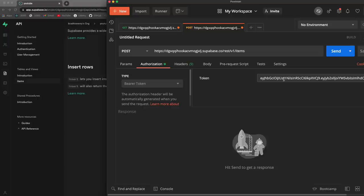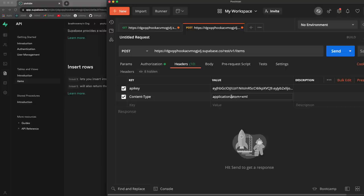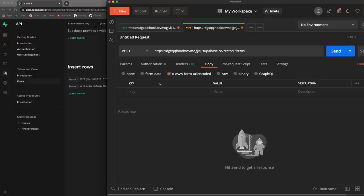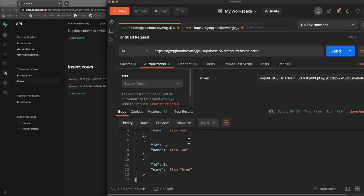Now let's insert an item. We would make a POST request to this URL, so I'll open a new tab, paste that in, and add the headers: API key, bearer token, and content-type of application/json. For the body let's use form URL encoded and for the name put 'item three'. Send - we get a 201 Created. If we go back to the GET request and send, we can now see item three. So we have a full CRUD REST API.